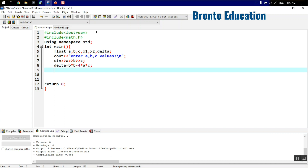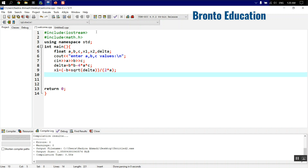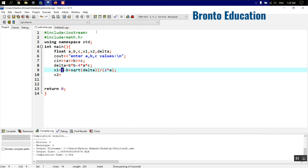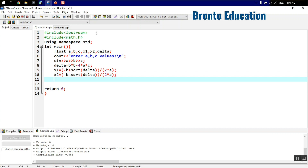Now for x1 and x2: x1 equals minus b plus sqrt(delta), all divided by 2. Here sqrt is the built-in function used to find the square root of delta. For x2 we only change the sign — it becomes minus b minus sqrt(delta), all divided by 2. These are our two formulas.